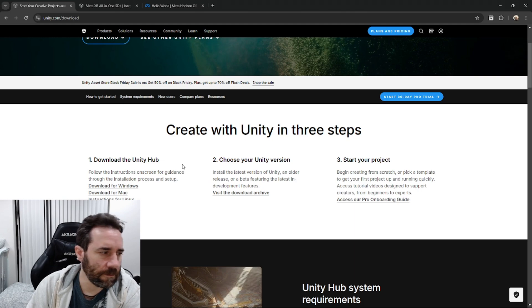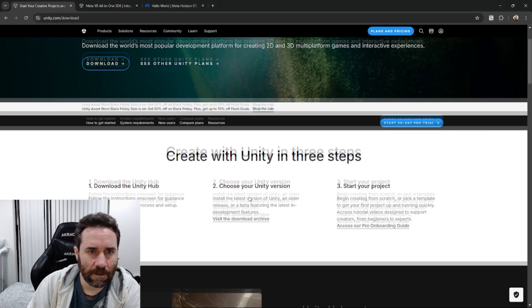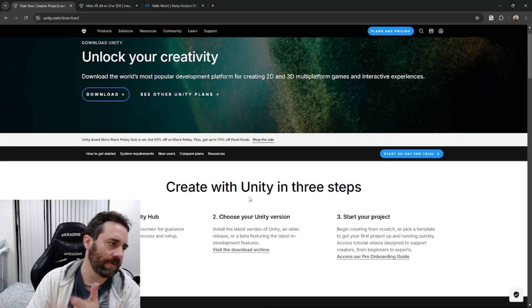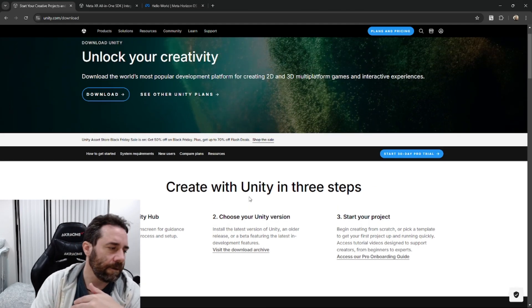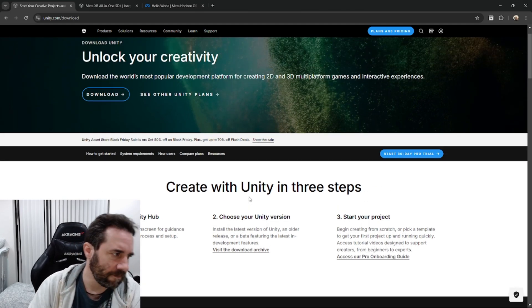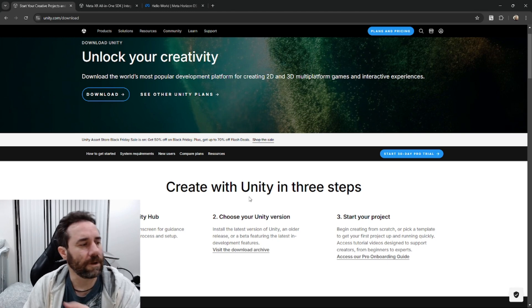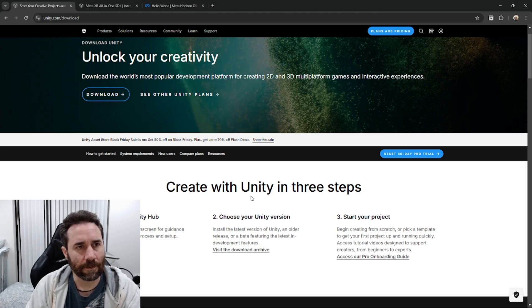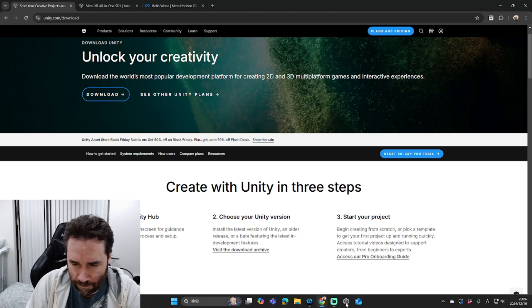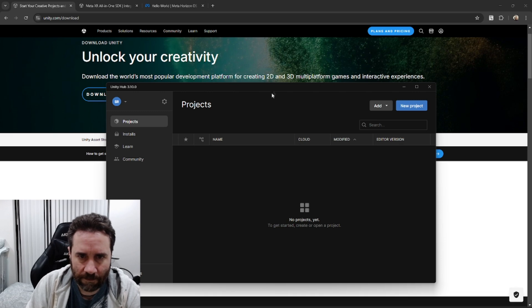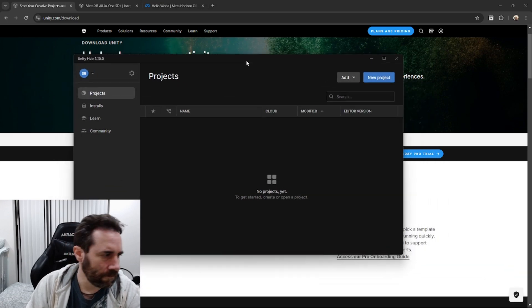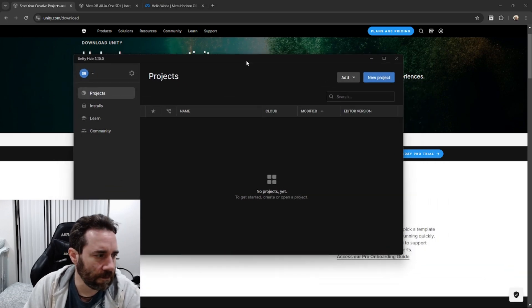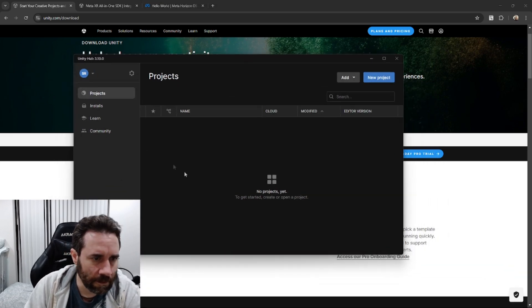When you sign up and get everything, most likely you want to get the personal edition because it is free, of course, up until you make a certain amount of revenue on your particular game. So once you do so, it will look something like this. This is Unity Hub, and we need to install the Unity Editor.